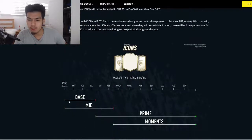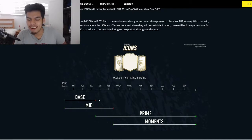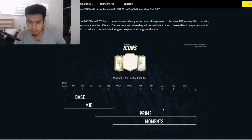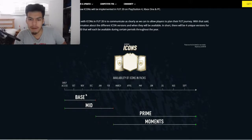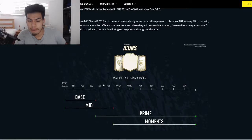Icon versions in FIFA 20: base icons and mid icons will be available from release. I'm not entirely sure why base icons are only in packs for a couple of months and mid icons for a couple of months too. The only thing that would make sense is if the pack weight is the same across all four promos, meaning moments are just as likely to pull as base cards.